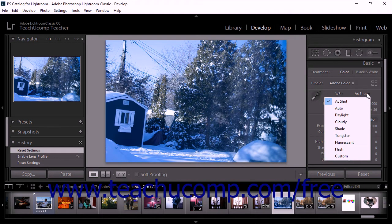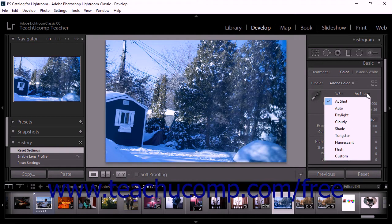Full white balance preset options are only available for raw photos and DNG photos. However, you can adjust the white balance of any photo using the sliders below the WB menu. Presets will have different effects depending on the photo to which you apply them.